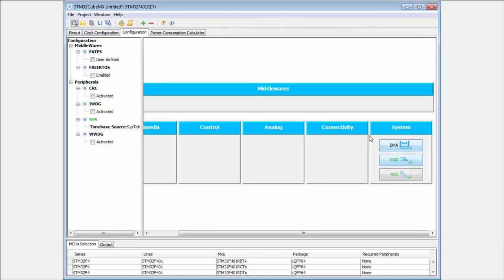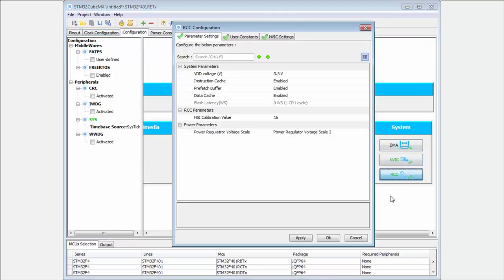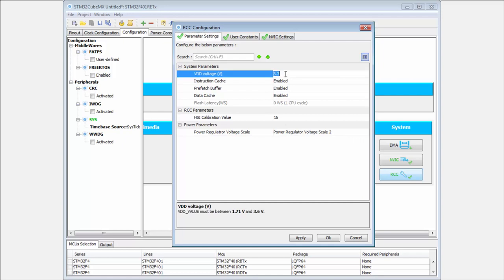In RCC we have some basic settings mainly related to the voltage. If I change the voltage, it's sometimes necessary to check the related peripherals like the instruction and data cache or the prefetch buffer.